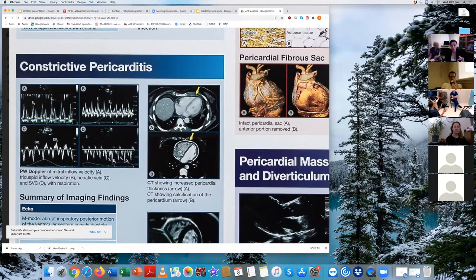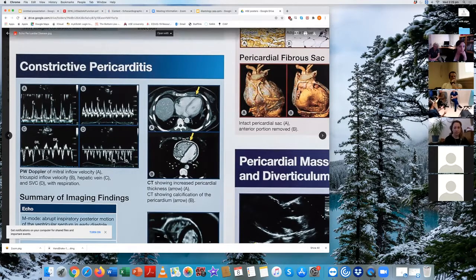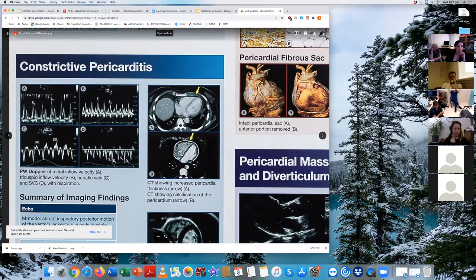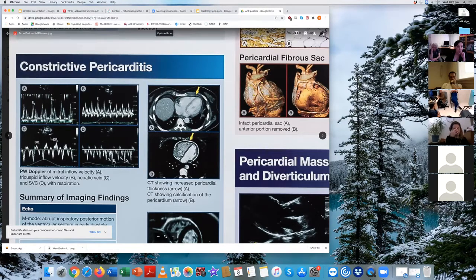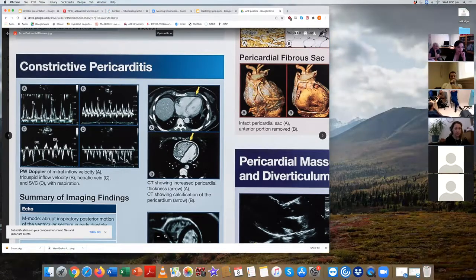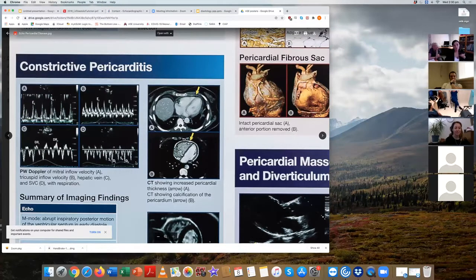Referring to the ASE poster on pericardial disease, it shows pulse wave Doppler of mitral inflow and tricuspid inflow velocities, along with the hepatic vein showing the diastolic reversal pattern in constrictive pericarditis. The SVC can also be used similarly.